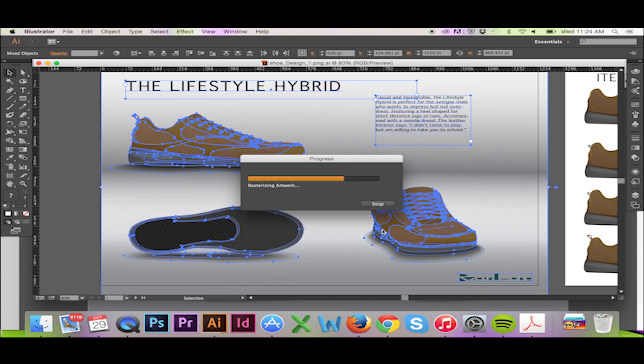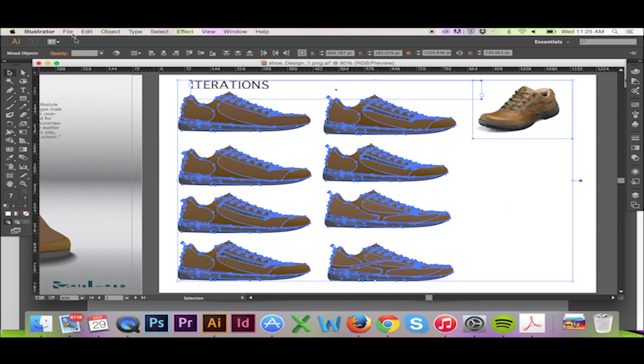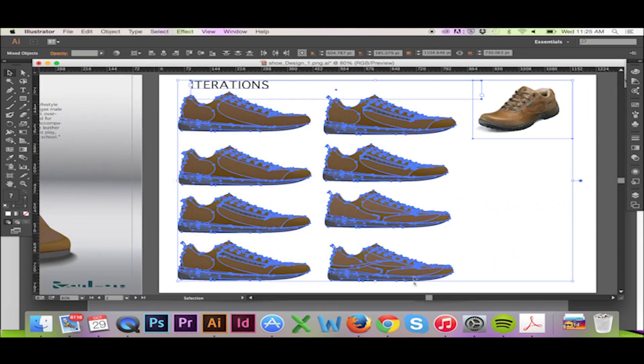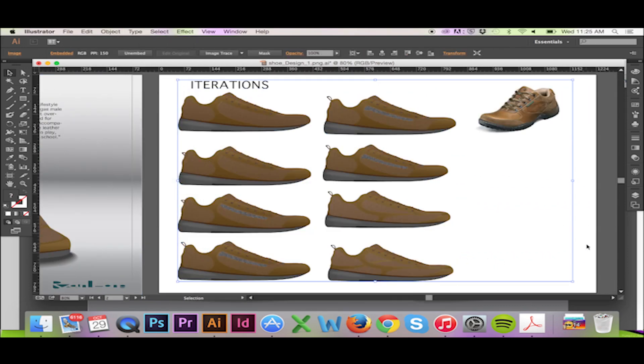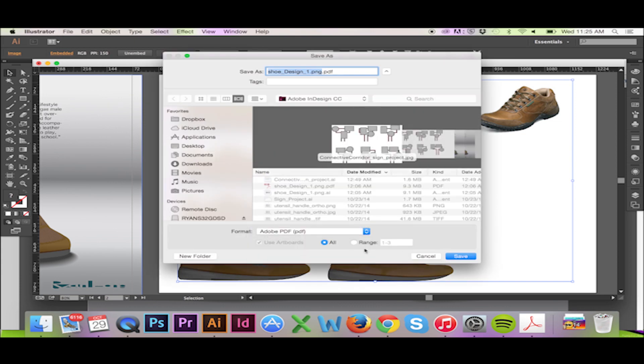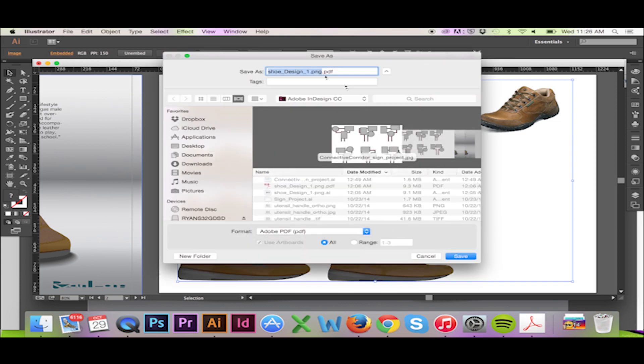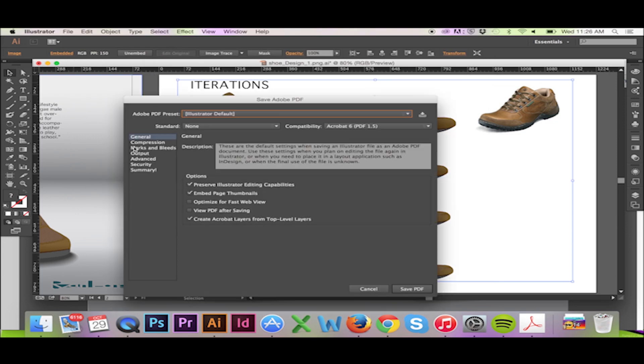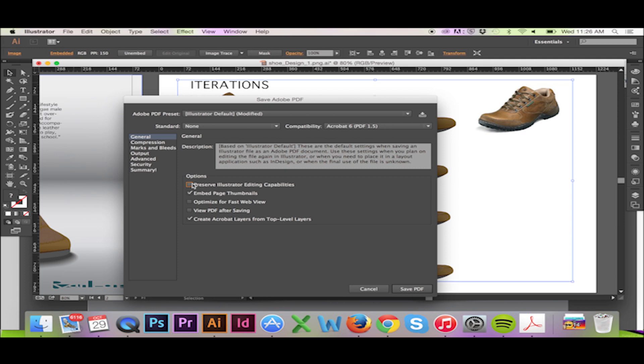I will then perform the same option on my second page. I will save my publication as a PDF. After clicking Save, I am given a window with more saving options. To further shrink our file size, I will uncheck the Preserve Illustrator editing capabilities.